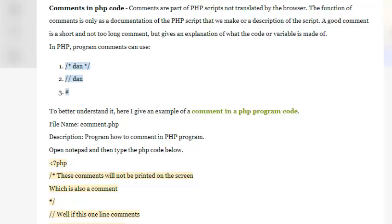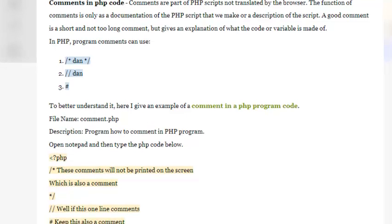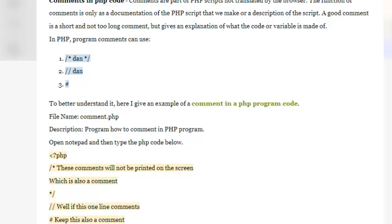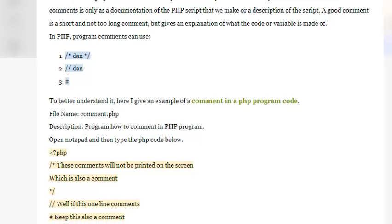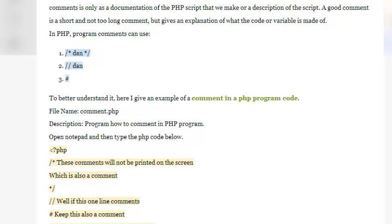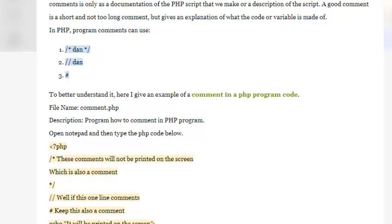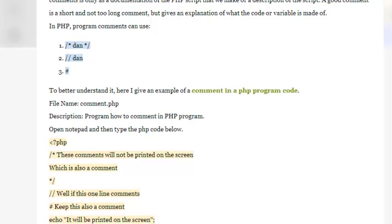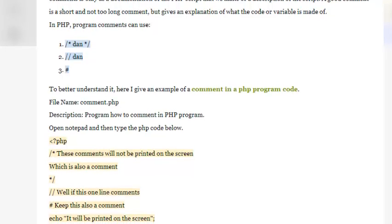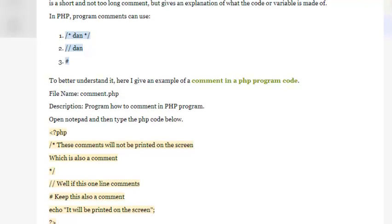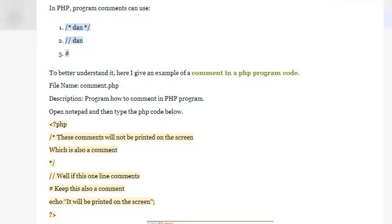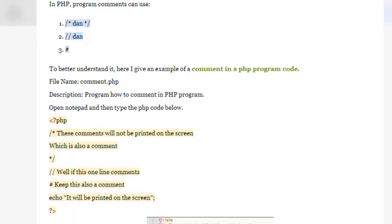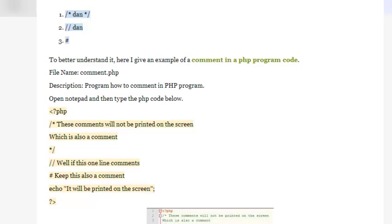Comments in PHP code are part of PHP scripts not translated by the browser. The function of comments is only as documentation of the PHP script that we make or a description of the script. A good comment is short and not too long, but gives an explanation of what the code or variable is made of. In PHP, program comments can use /* */, //, and #.